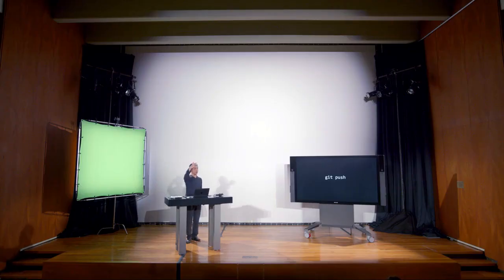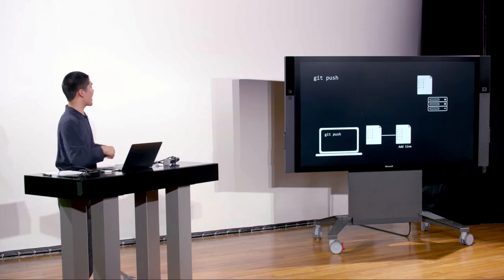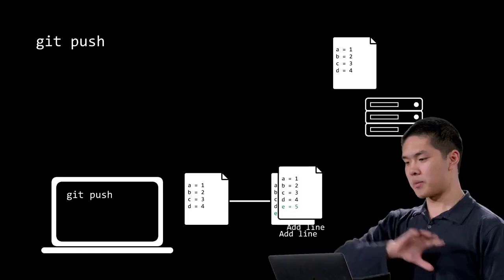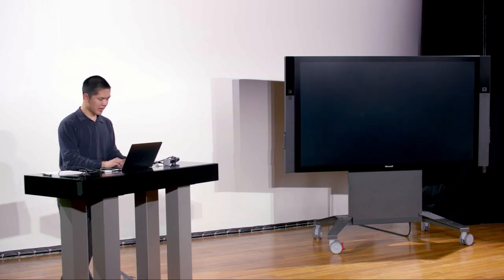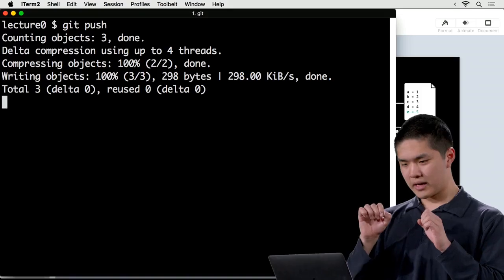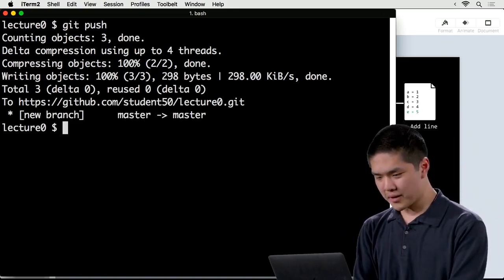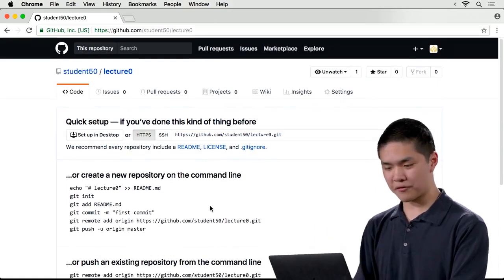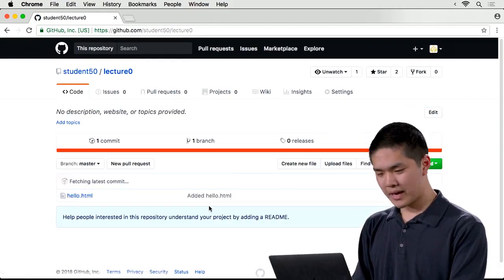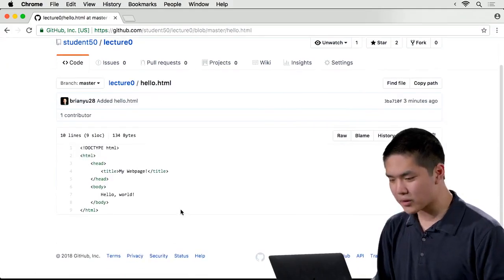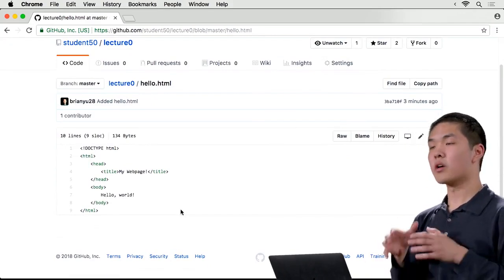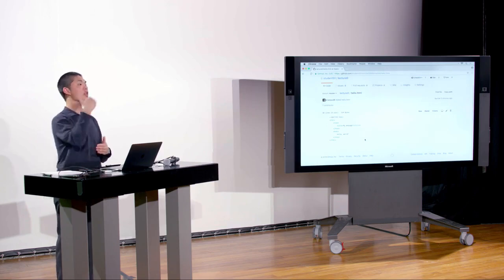GitHub is keeping track of our repository on the internet, but the changes we made — adding hello.html — aren't yet reflected there. That's called a push: we push our code from our local computer to the repository stored on the internet. When we run 'git push', whatever changes we've committed locally get pushed to the remote server so GitHub can keep track of them. If I run git push and then refresh the GitHub page for this repository, there's now content — the hello.html file. Clicking on it shows the contents of that file now stored on GitHub.